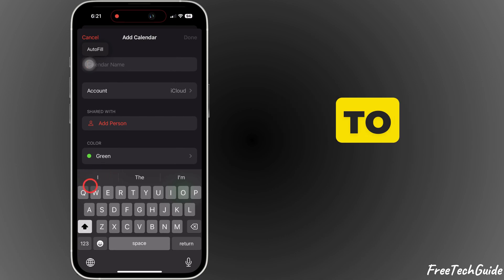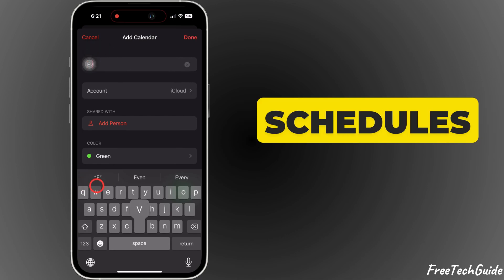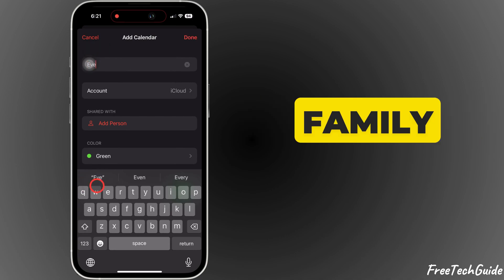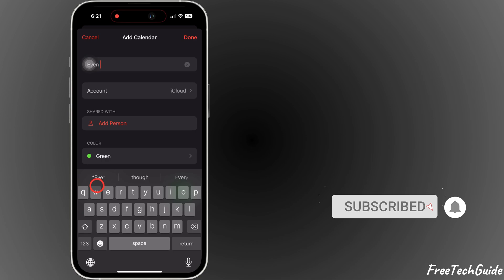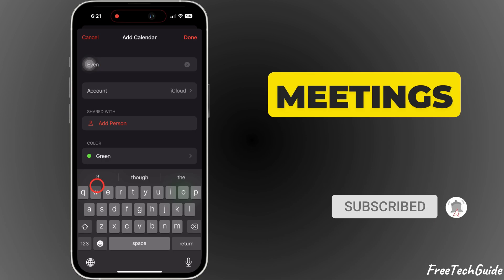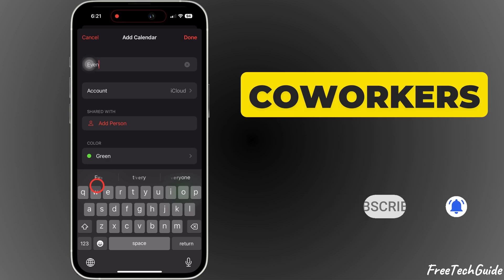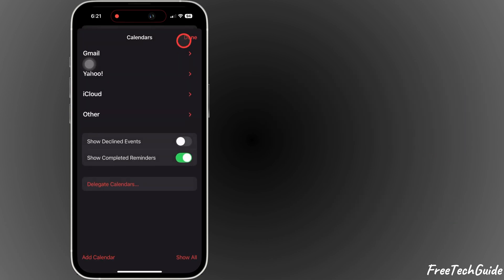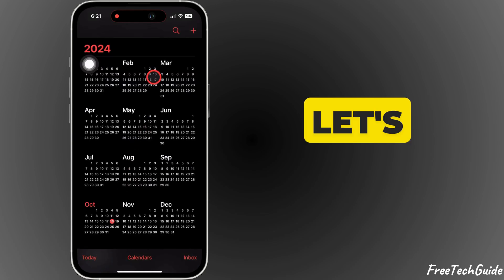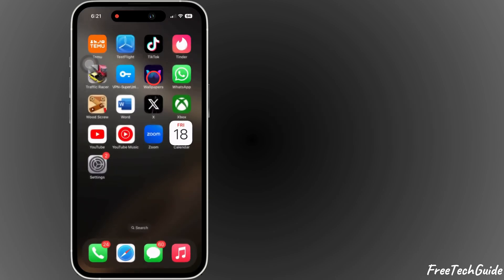Whether you want to coordinate schedules with family, plan events with friends, or organize meetings with coworkers, sharing your calendar makes life easier. So, let's get started.